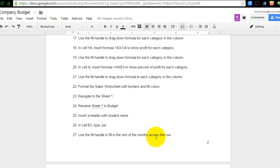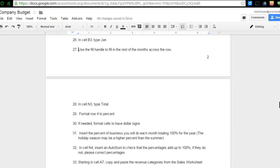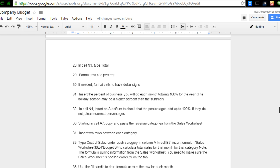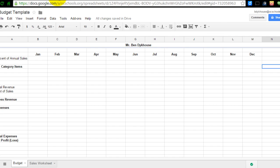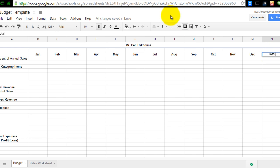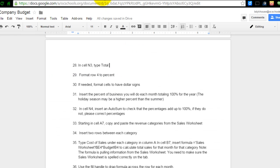I'm going to navigate back here and now I'm going to go down to the next page to page 3 and in N3 type total. So we're going to have a column for each month and then we're also going to have a total column. So that would take us through, what was that, number 28.